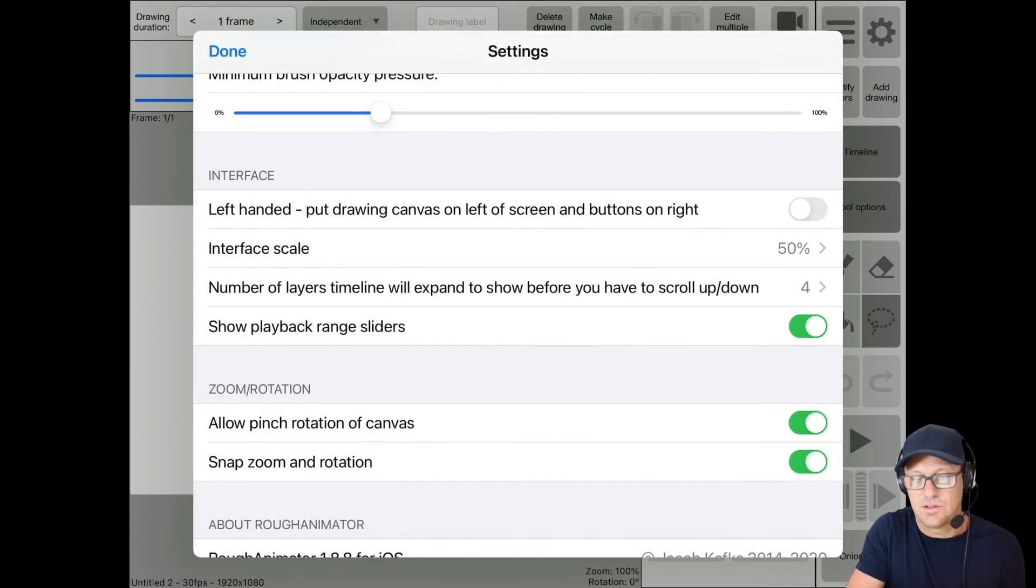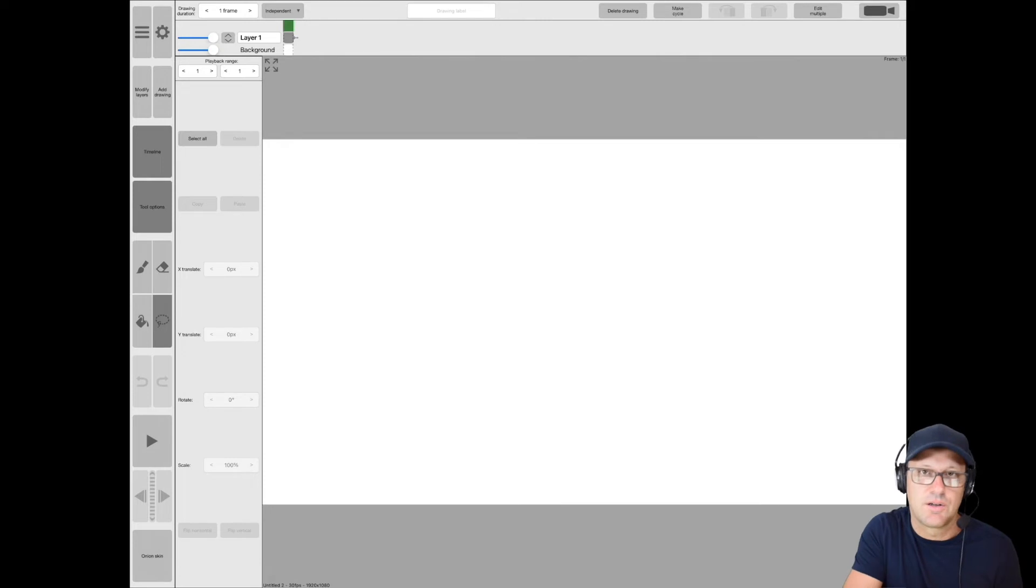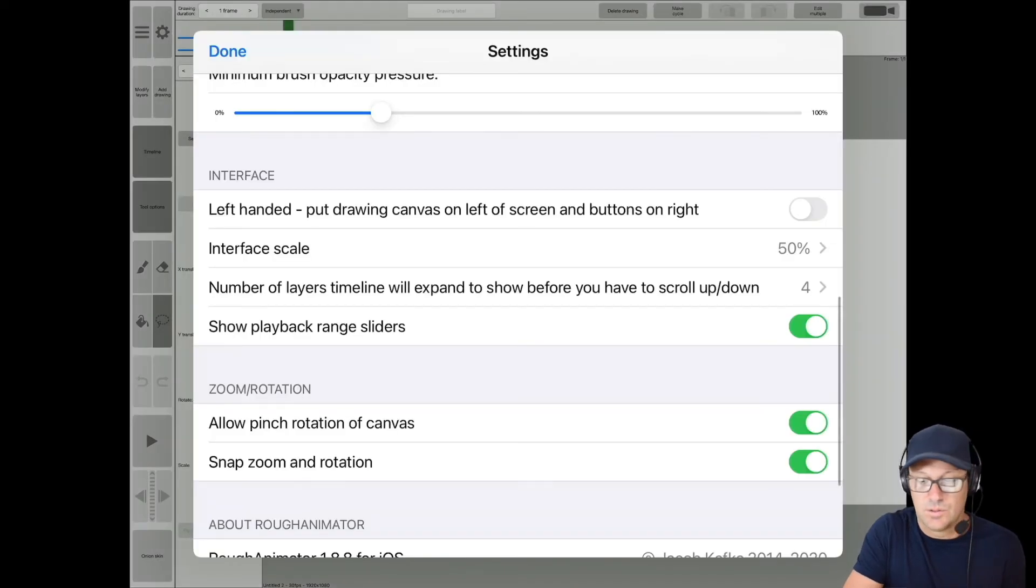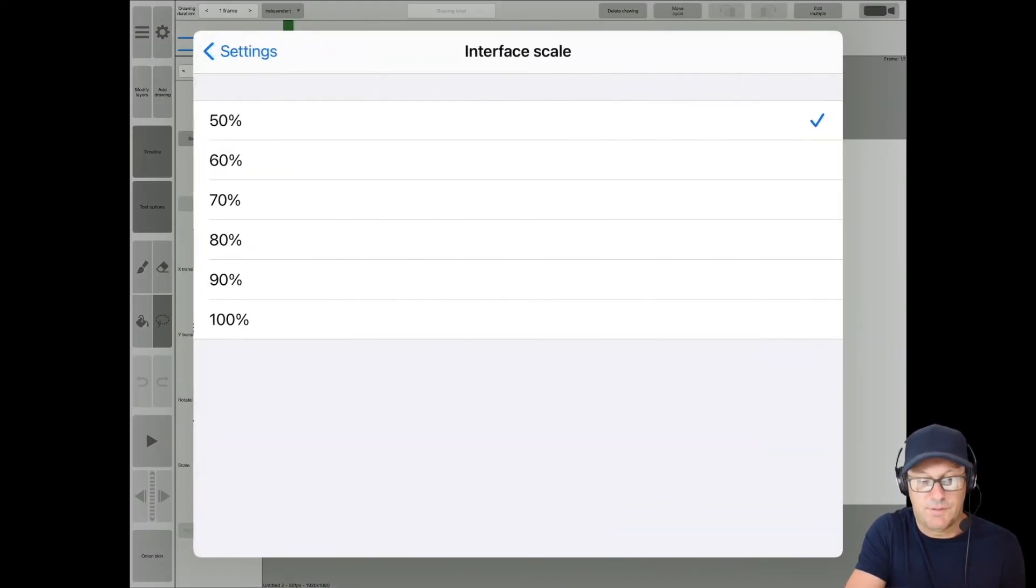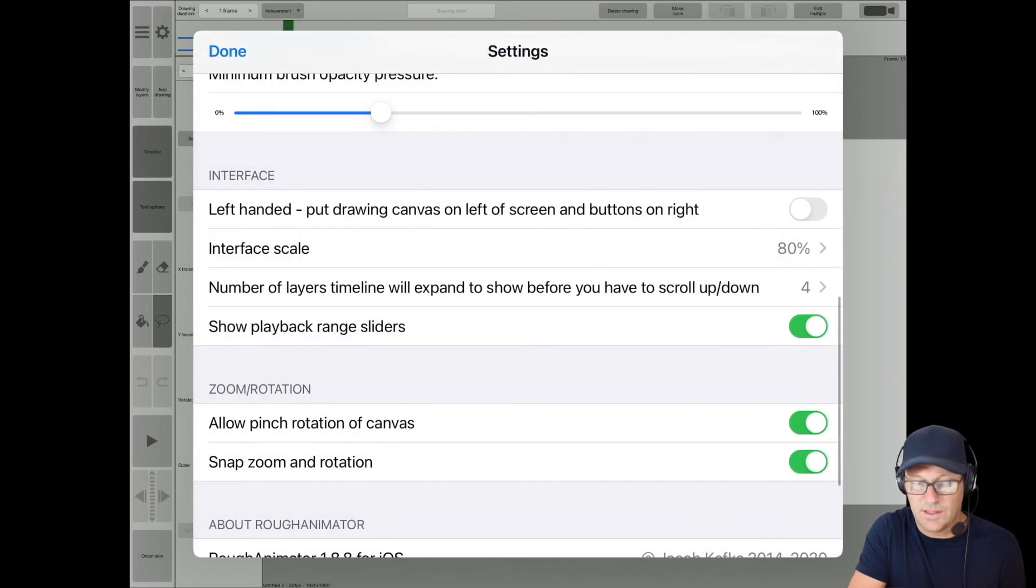And what that's going to do is it's going to shrink stuff so that you have a little more working area, but it's harder to see stuff. So I think by default, this came at about 80% for me. So I'm going to switch it back to that.